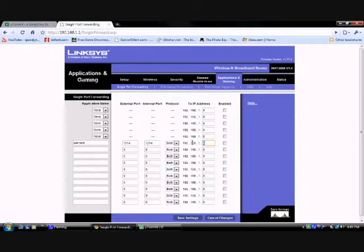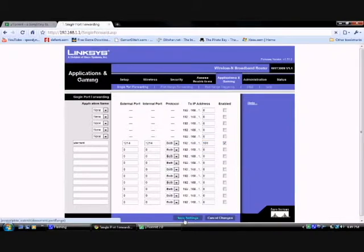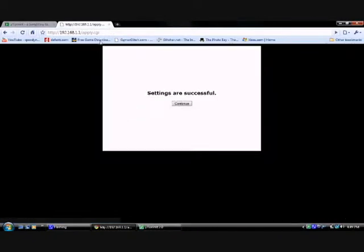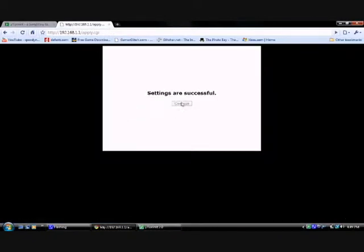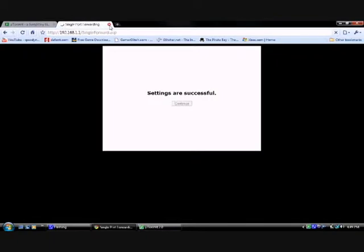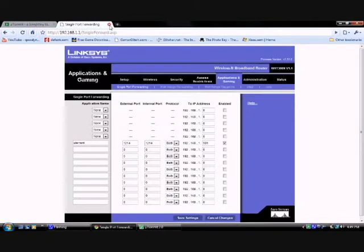Make sure you have both. Here you have to put 101. Make sure this is checked. Now you save your settings. Now your port is forwarded. That should make your speeds a little bit faster.